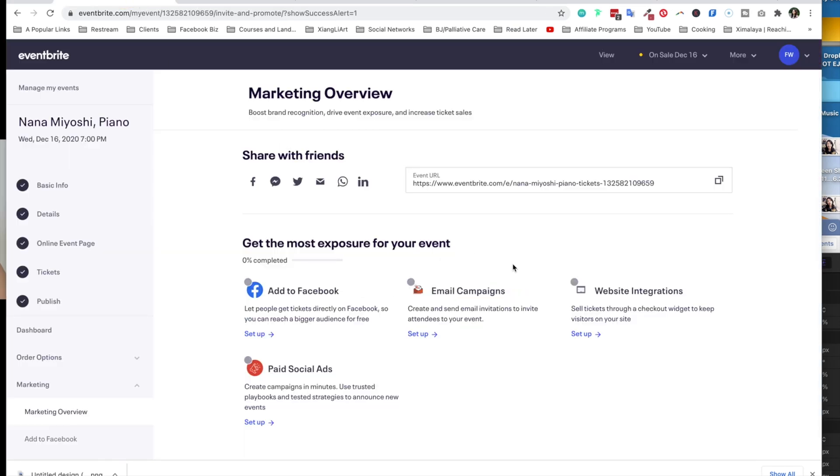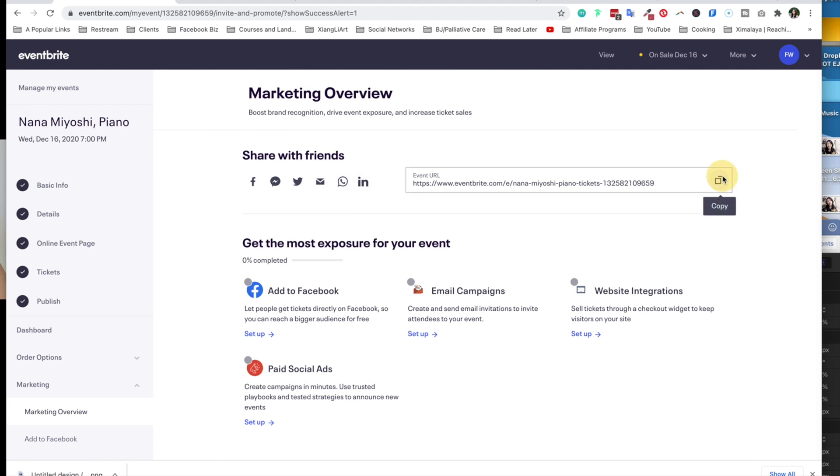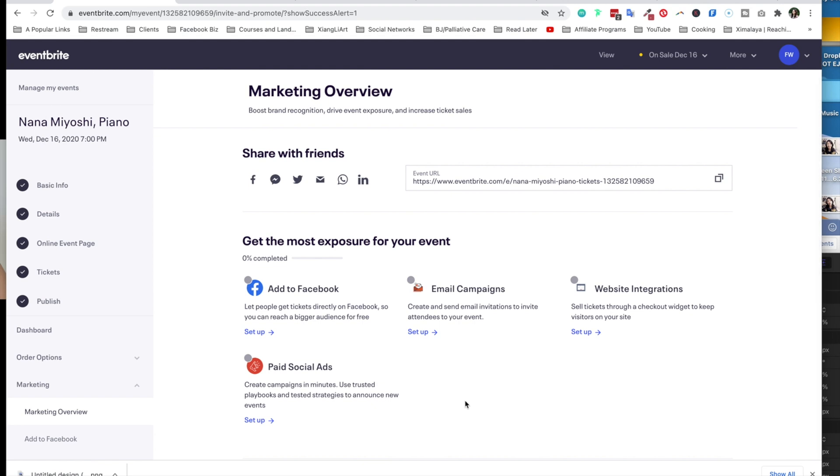Eventbrite is really helpful because, as you can see on the marketing overview page, it's already directing you to have the ability to directly share on Facebook, Messenger, Twitter, via email. I believe this is WhatsApp, LinkedIn. This is your event URL that you can just copy, paste, share right away. You can also take a look at this section here: get the most exposure for your event. Right here, there's Add to Facebook. So let people get tickets directly on Facebook so you can reach a bigger audience for free.